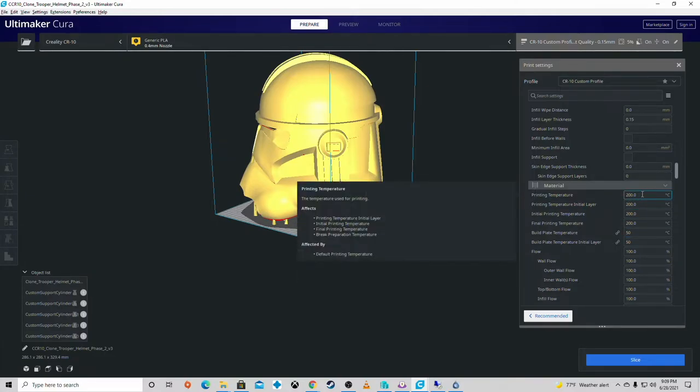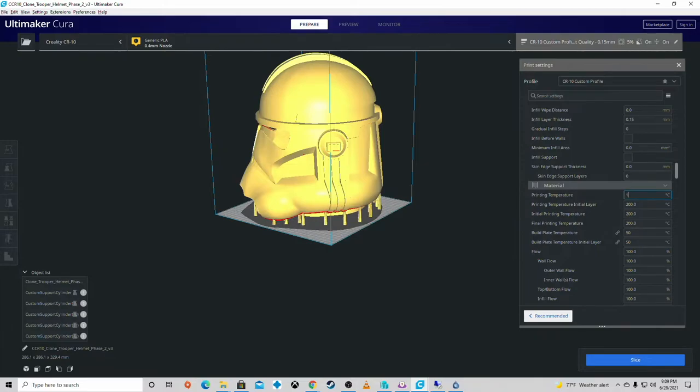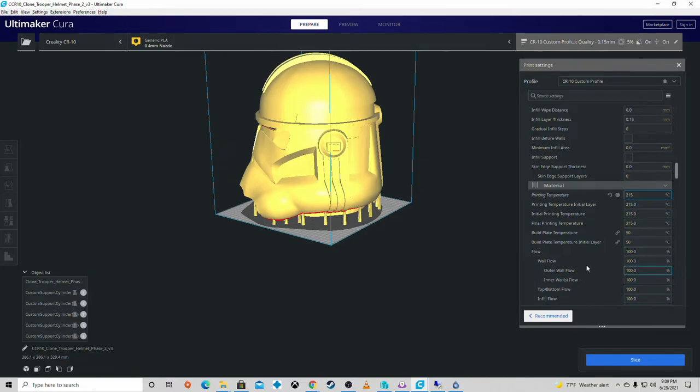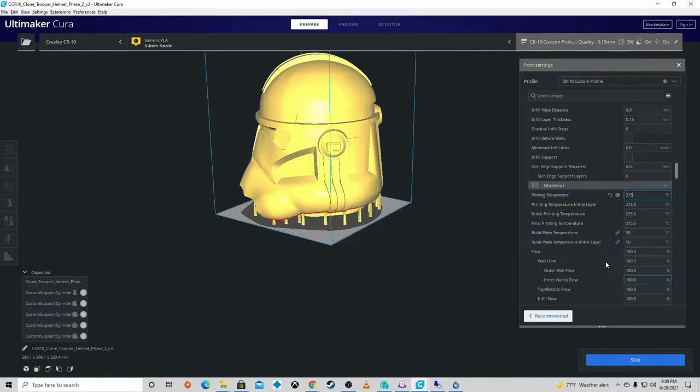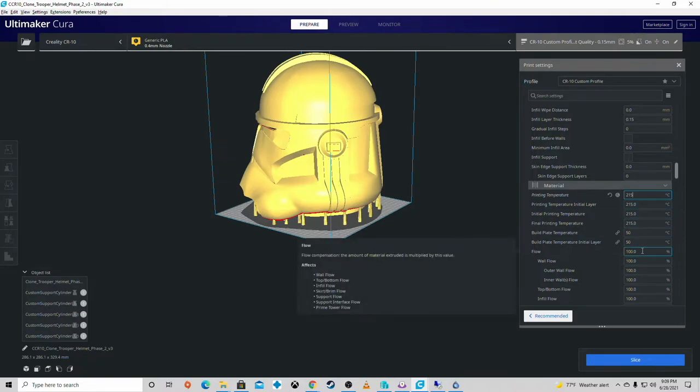Print temperatures - those are wrong. I usually print around 215. I'm using Inland PLA Plus, 215 with a build plate of 50 degrees. I am using a glass bed. Depending on your region, you may have to go hotter or colder. It depends on your humidity and climate of where your printer is at.